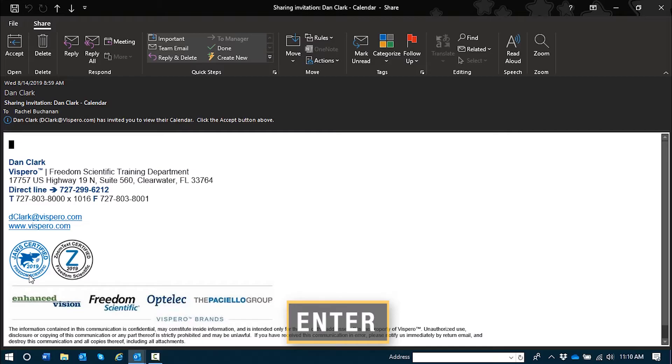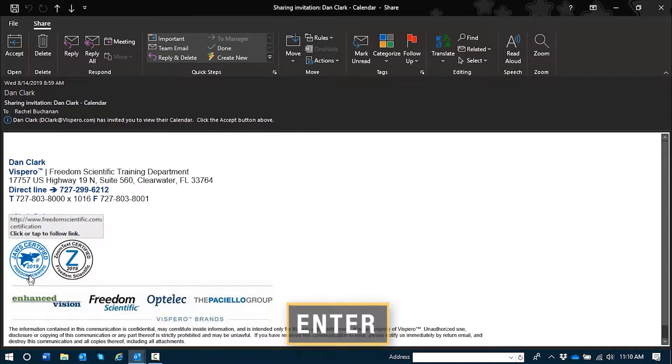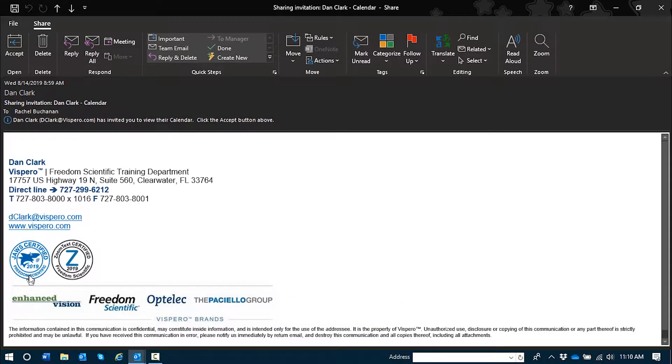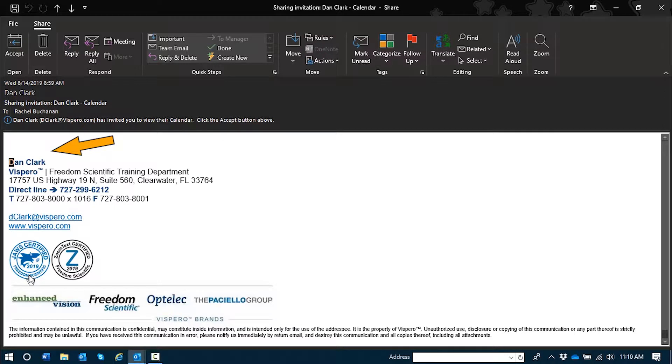Enter. Sharing invitation colon Dan Clark dash calendar dash share. Four links. By default, my focus is in the calendar share message body, and there's not any text there right now, only a signature.